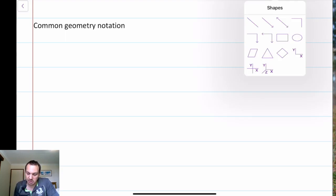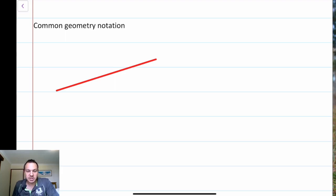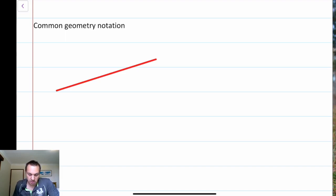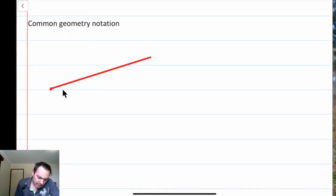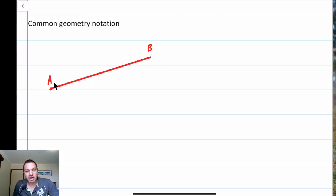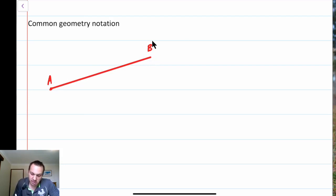Most of the time we'll see some kind of interval that goes from one point to another — say, measuring the distance of a wall. It goes from one point to another. We would label one point as a capital A and the other as capital B. We normally use capital letters to describe a point. We'd call this interval AB.